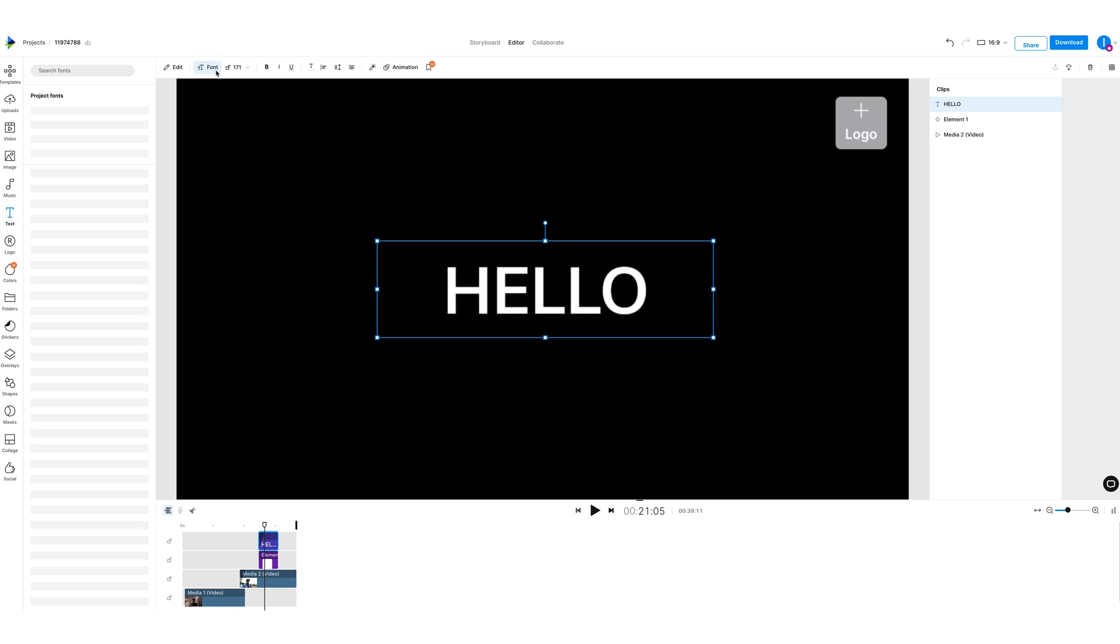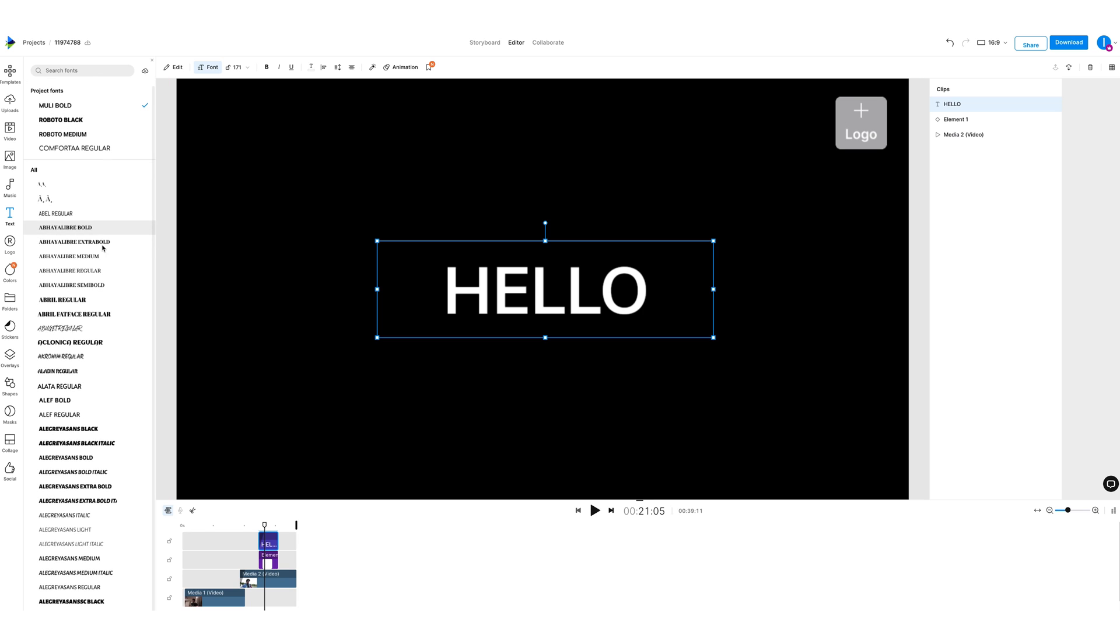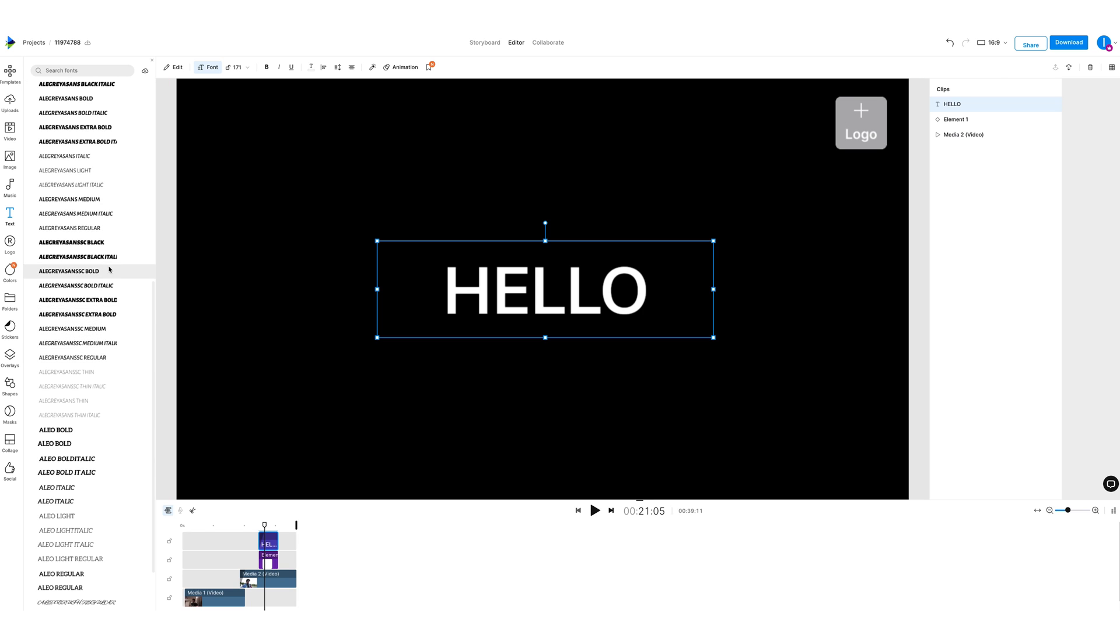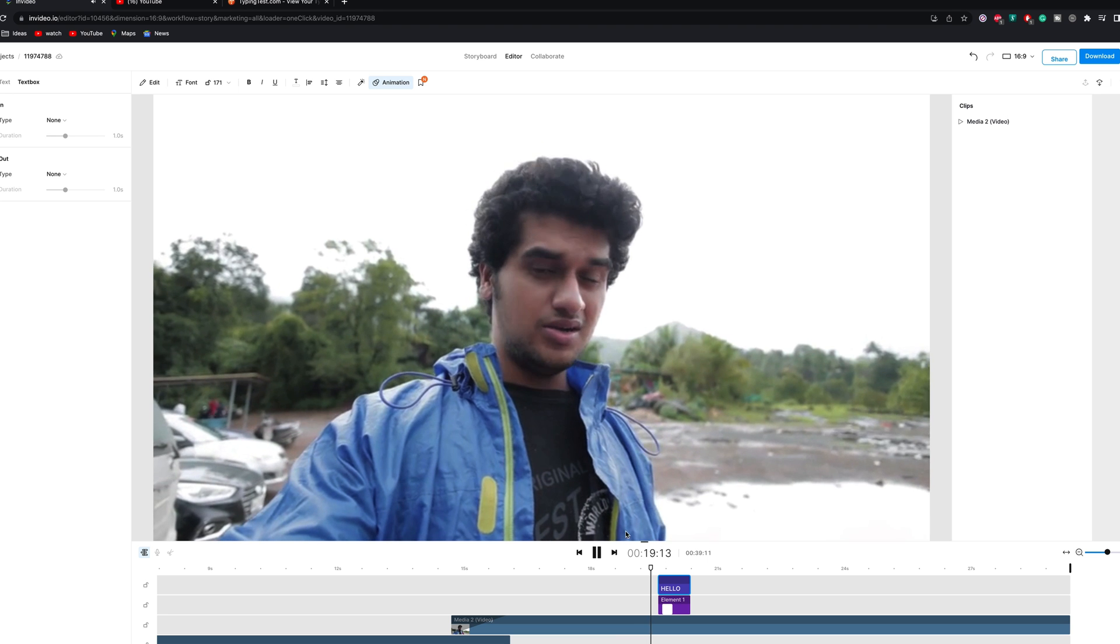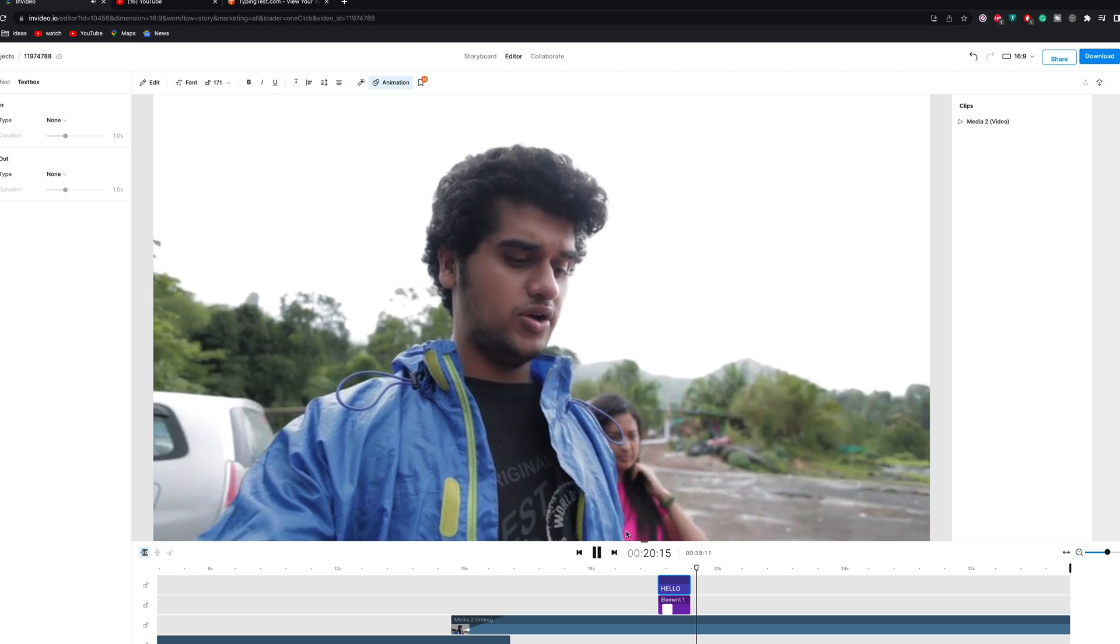InVideo offers you a large range of fonts that you can choose from to make sure that you get what you're looking for. And just like that, your effect is ready.